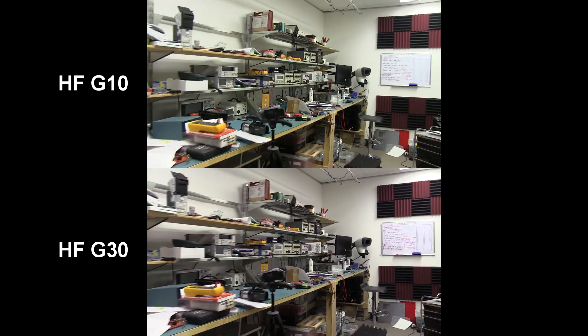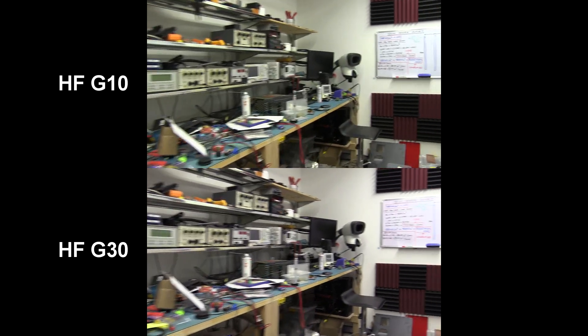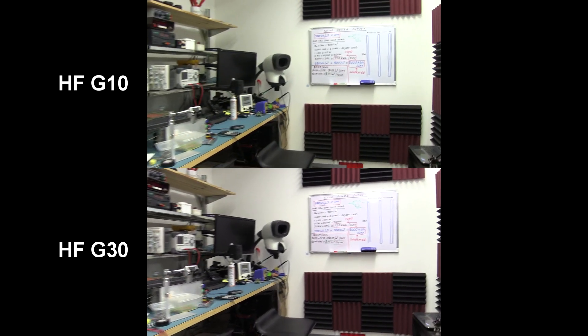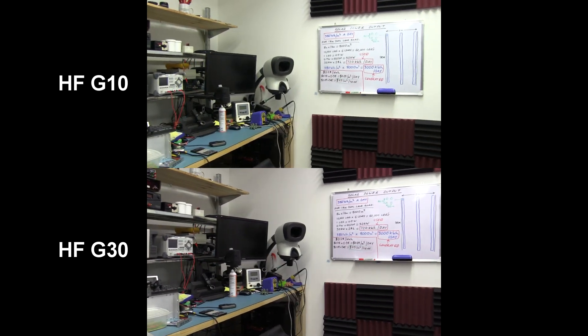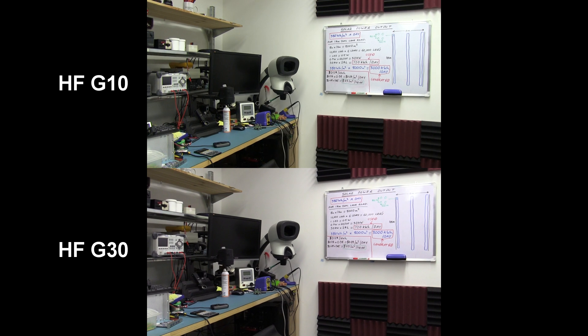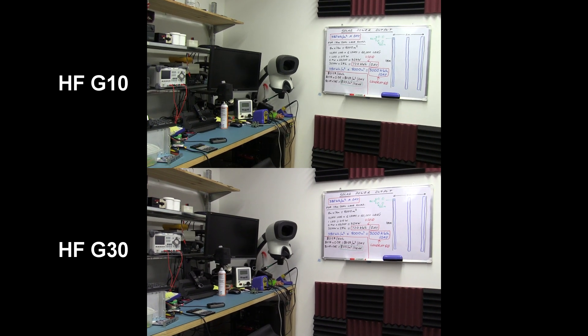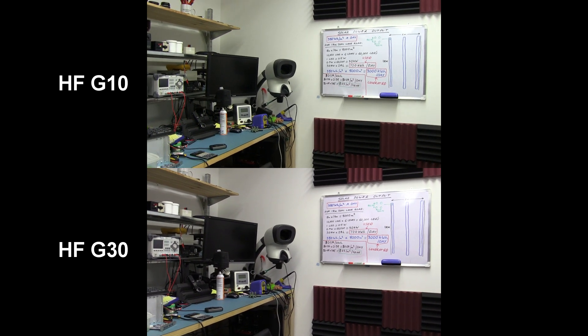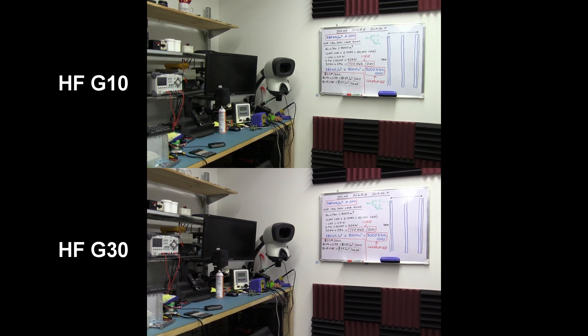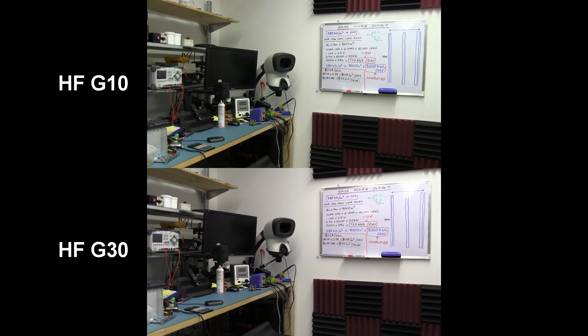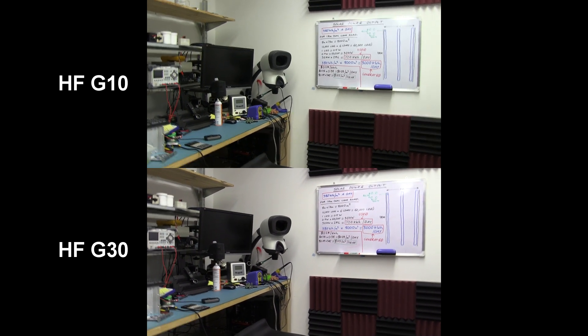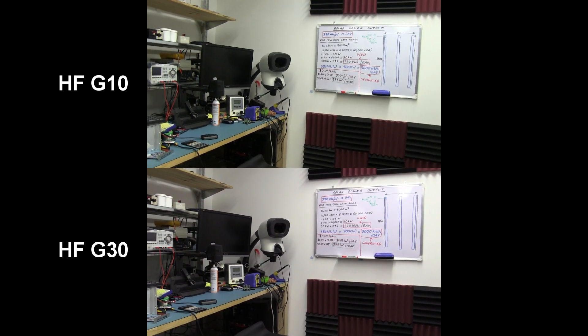I'm not really doing a hugely scientific test here, but you notice that difference there, especially on the tilt, is really noticeable on the HF G10, and it just doesn't seem to move, rock solid on the G30. Very nice.